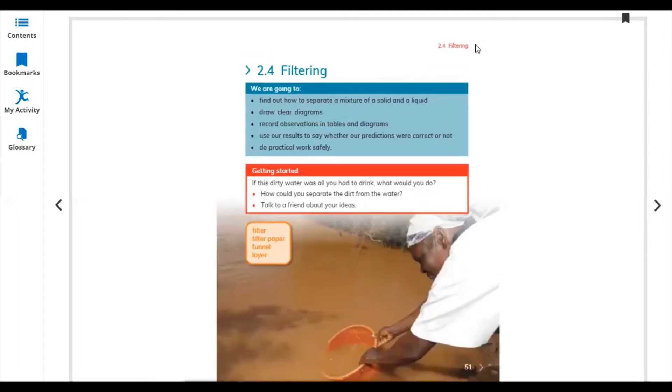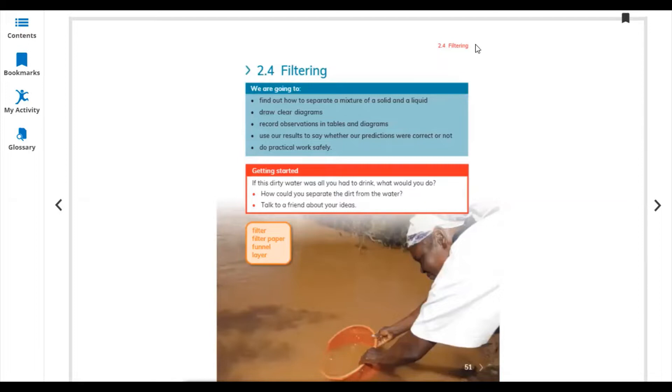Hello everyone, today I'm starting Unit 2 Lesson 2.4 Filtering from Cambridge Primary Science Learner Book. Let's start. Filtering: find out how to separate a mixture of a solid and a liquid, draw clean diagrams, record observations in tables and diagrams.